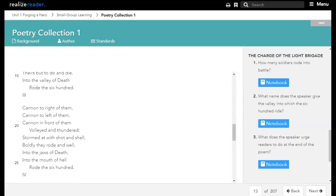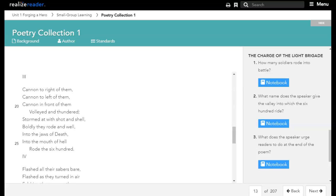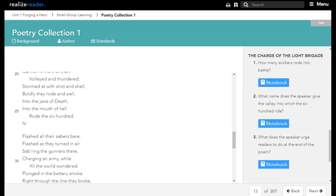Cannon to right of them, cannon to left of them, cannon in front of them, volleyed and thundered. Stormed at with shot and shell, boldly they rode and well, into the jaws of death, into the mouth of hell, rode the six hundred.